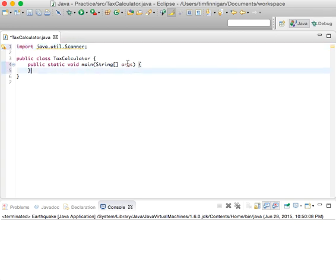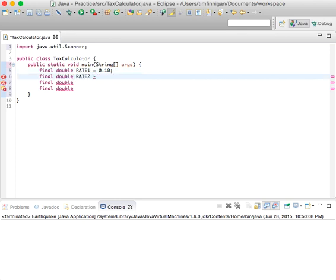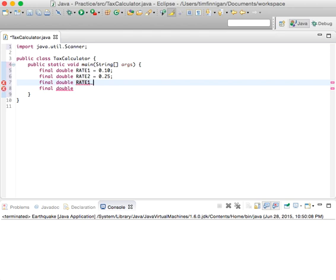Once we're in main, we can begin by declaring some constants — a few final doubles. We want rate_1 to equal 0.0, rate_2 equals 0.25, so just depending on your personal information you'll be taxed at a different rate. We'll also declare final double rate_1_single_limit.